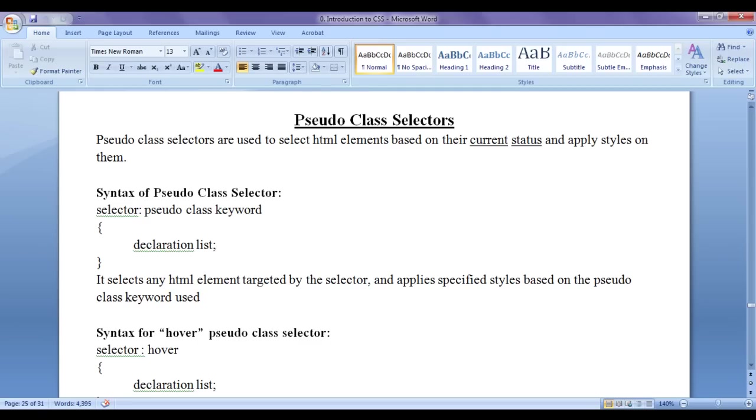For example, the anchor element is going to have its default state, that is unvisited state, hover state when we move the mouse over it, its state changes to hover state. As well as if we click on the anchor element, we visit to the page, right? So anchor element state changes to visited state.